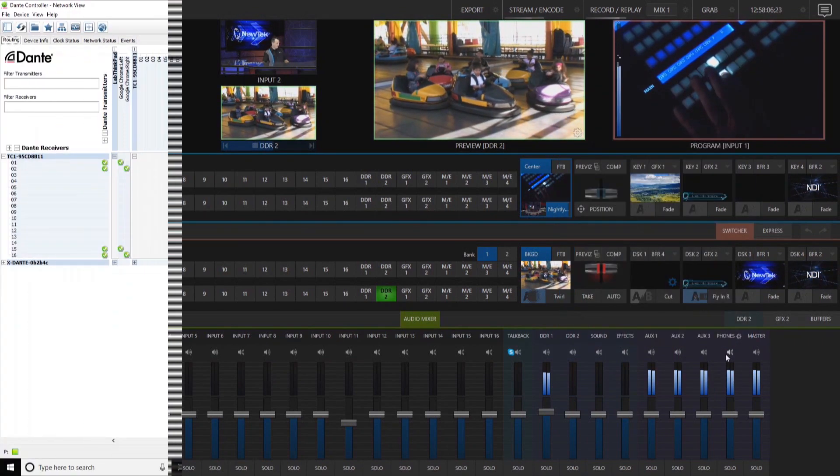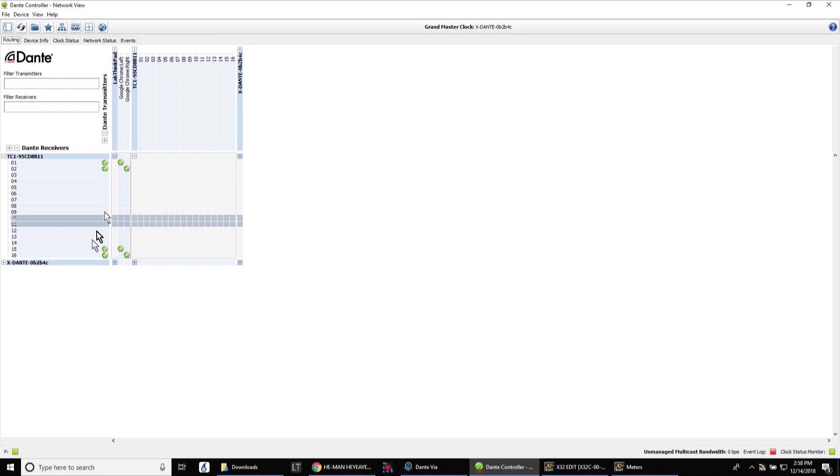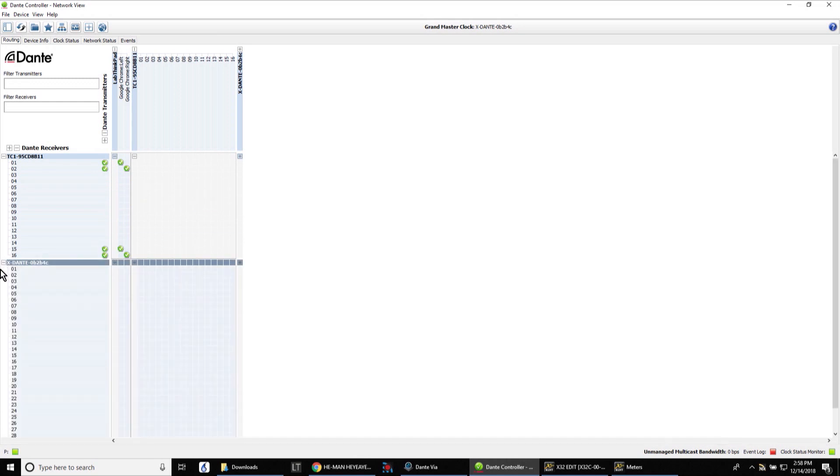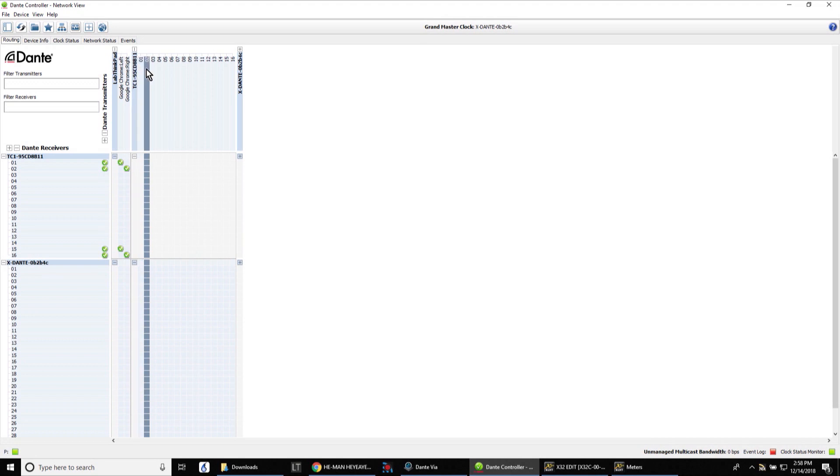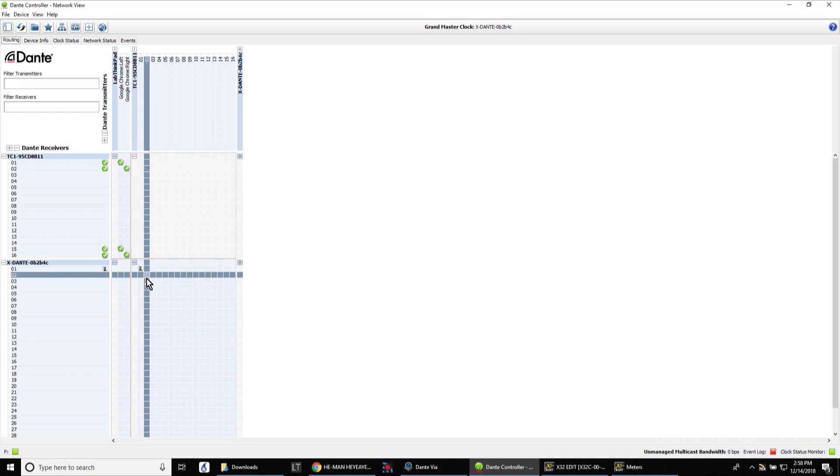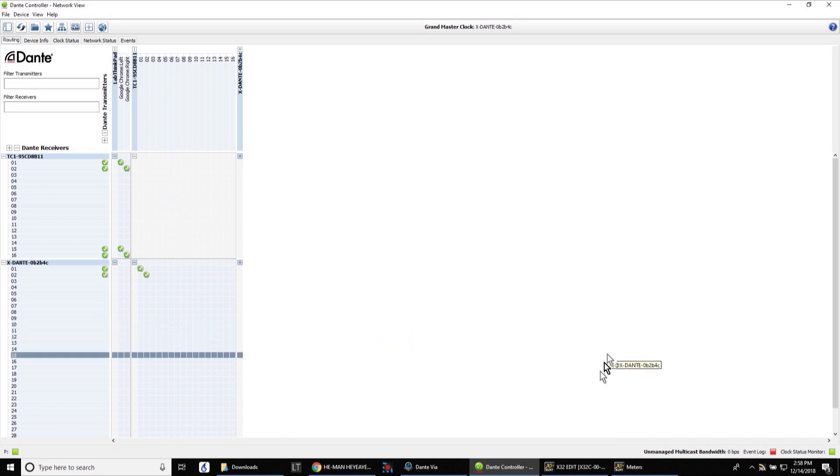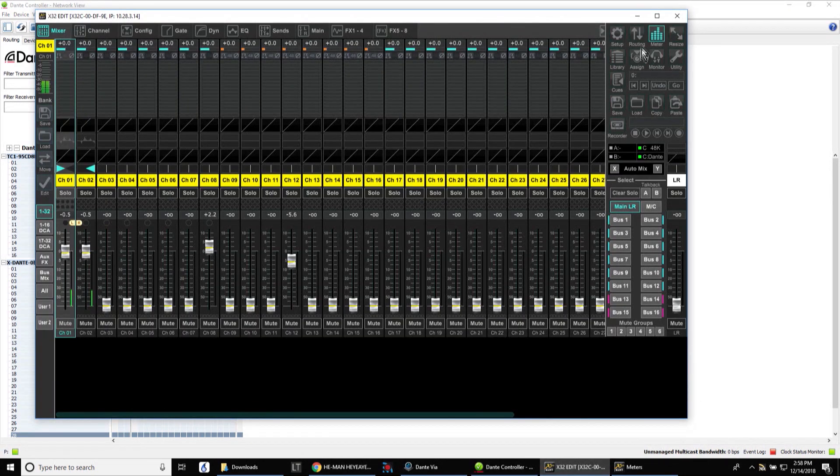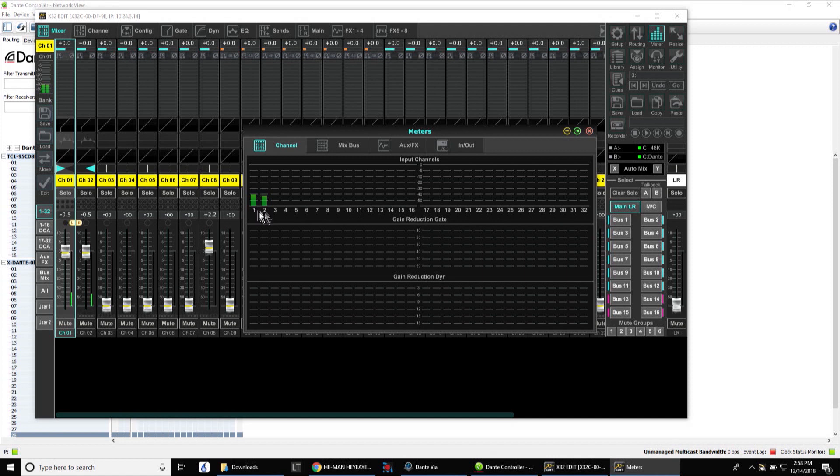And let's move over to our laptop to our Dante controller and I'm going to expand my Dante receiver here so that I can now route the transmitting channels one and two of my TriCaster output to the input channels of one and two on my laptop. Let those negotiate, there we go. And let me go back to my mixer here and now you'll see that I have inputs one and two bringing in that same audio that I'm broadcasting on my TriCaster.